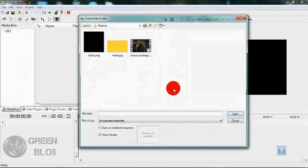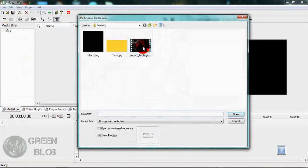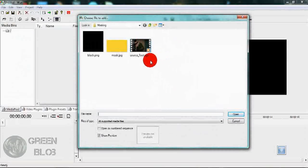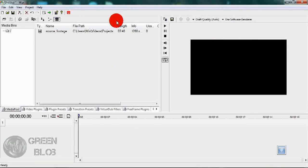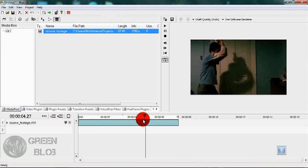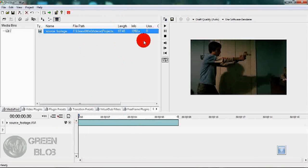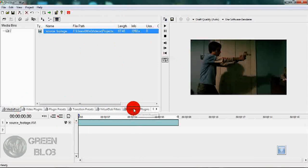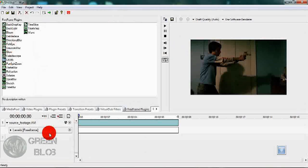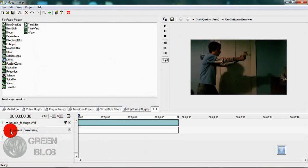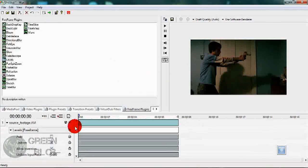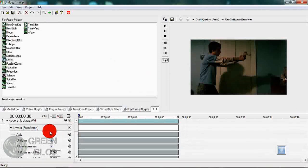I'm going to be using the footage from my masking tutorial. So we have our footage, drag it down onto the timeline, and we have some blank footage. So let's go to our free frame plugins and drag down the Levels preset. As you can see, nothing much has happened yet, so expand the levels plugin options. Now we have all our levels options.